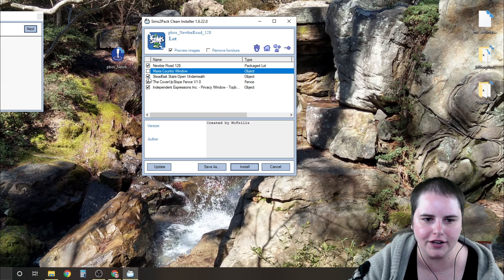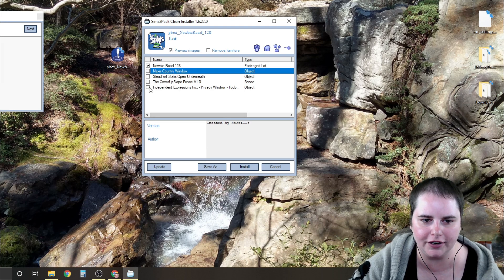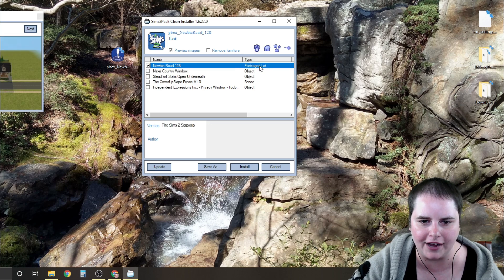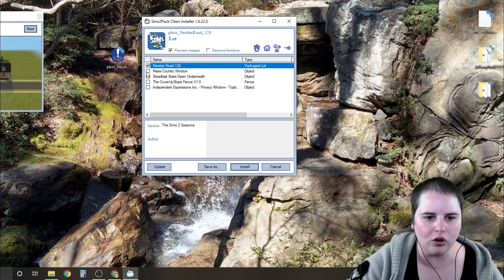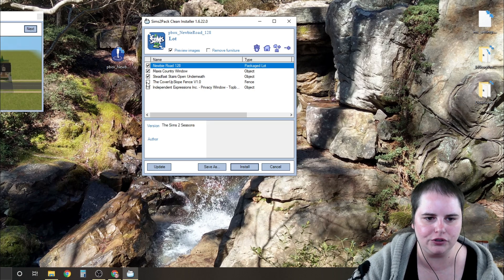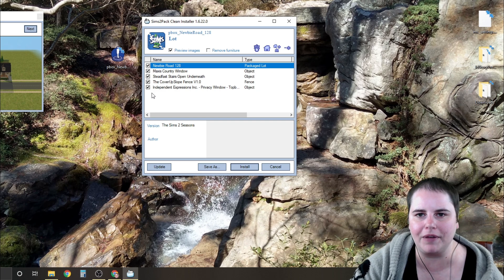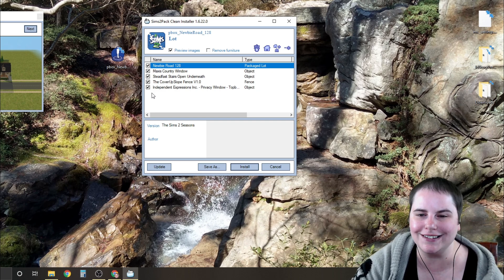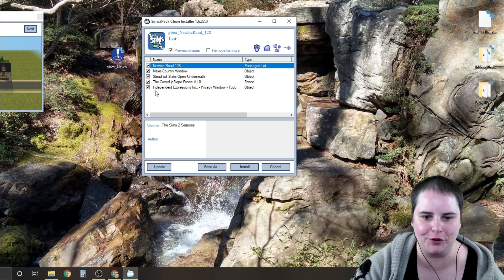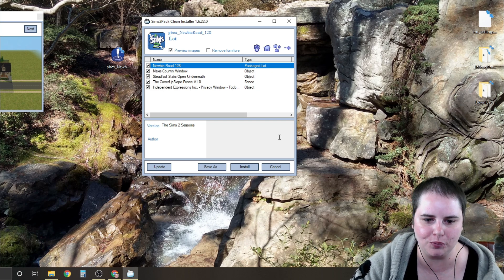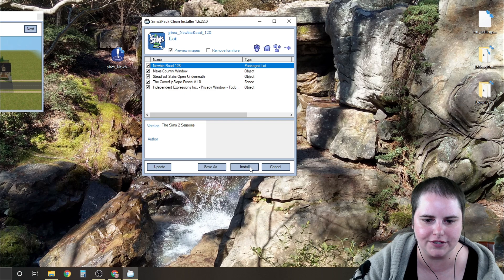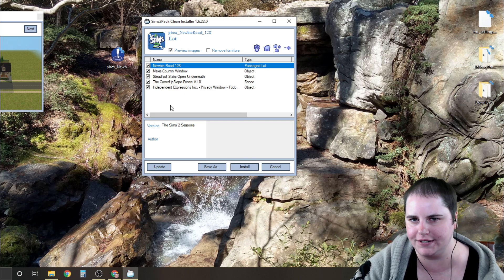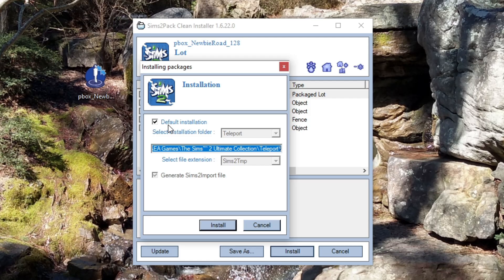Now you could choose not to install the custom content. You can unclick these and just install the packaged lot if you want. Or if you want to include the custom content, the good thing about the Clean Installer is that it doesn't rename it for you. So let me show you what I mean. I'm going to choose install and I'm going to install the lot plus all the custom content that comes with it.